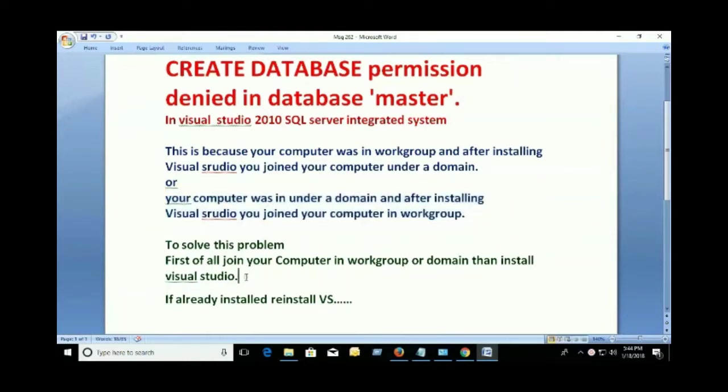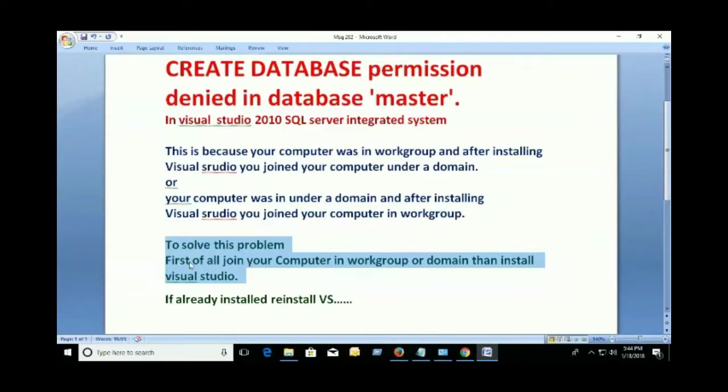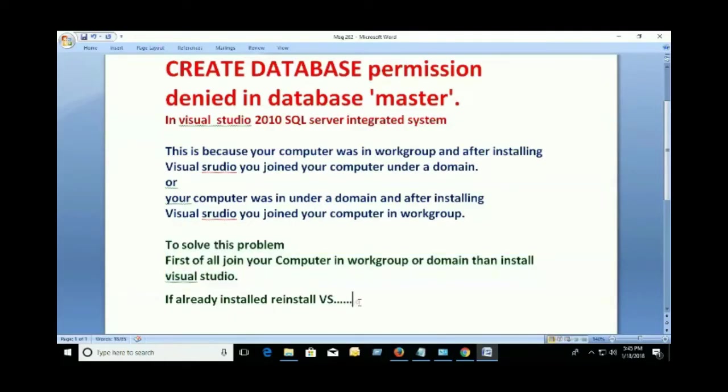To solve this problem, first of all join your computer in a workgroup or domain, then install Visual Studio. First join the computer to the domain, then install.